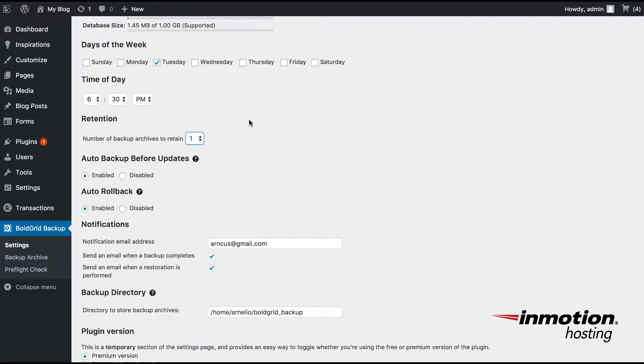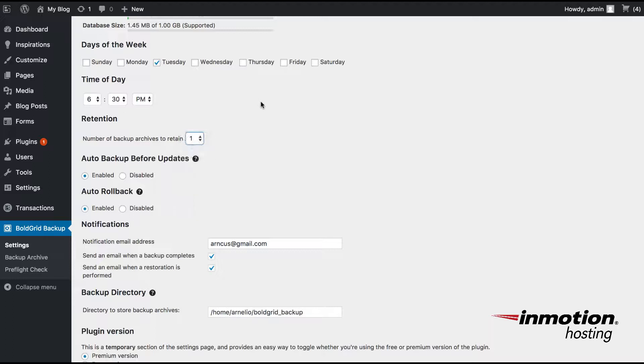The retention option allows you to keep up to ten copies of your backup. In practice, you do not want to retain a large number of backups as they do occupy space on your server.